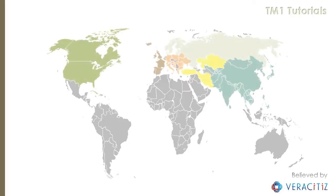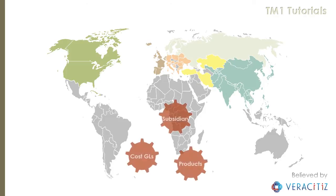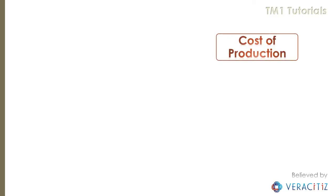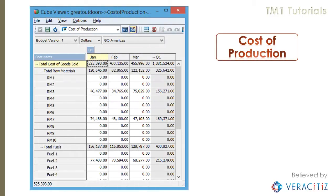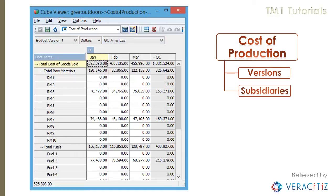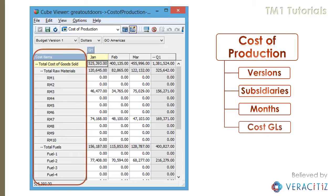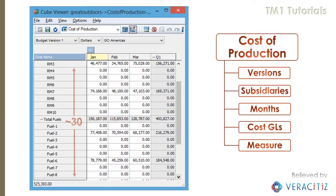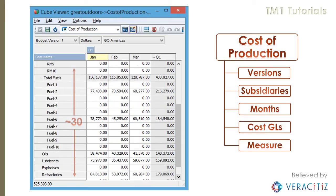A multinational company is using TM1 to monitor their performance. As the TM1 solution is common across the globe, the cubes have redundant elements across dimensions. The solution captures common cost of production in a single cube. The dimensions in the cube are: Versions, Subsidiaries, Months, Cost GLs, and Measures. In this cube you can easily notice that each subsidiary has costs for very few numbers of cost GLs.